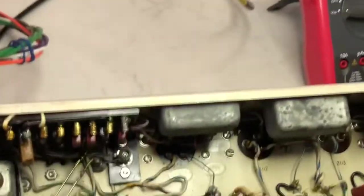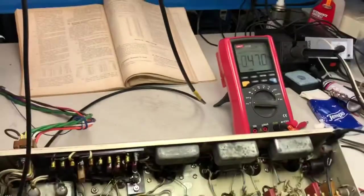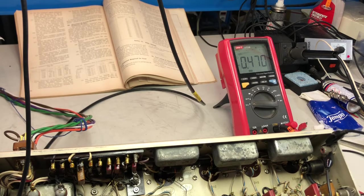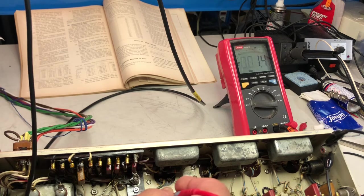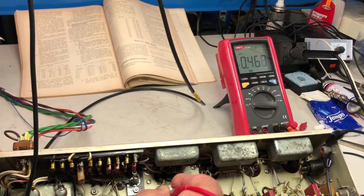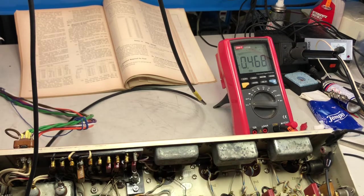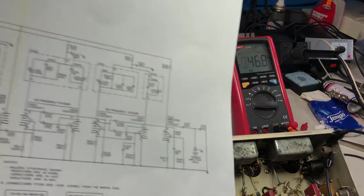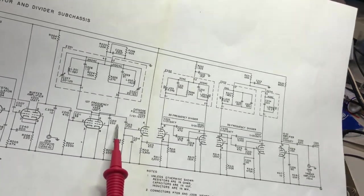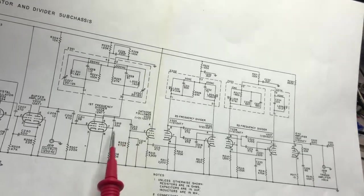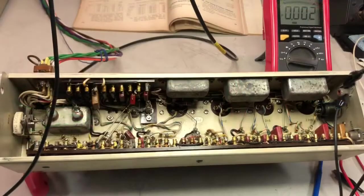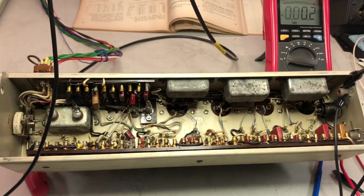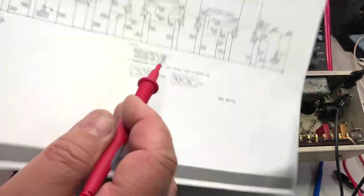So I suspected that I might have some biasing problem. What I've done is I've checked with my meter the G1 voltage, which should be negative, and I'm having plus almost 500 millivolts. So I might have a leaky capacitor here, and I suppose C212, 220 picofarad.